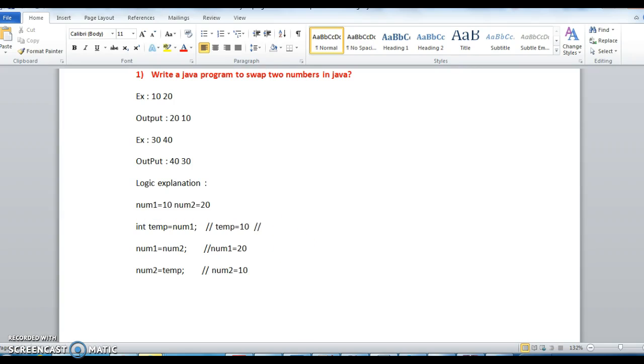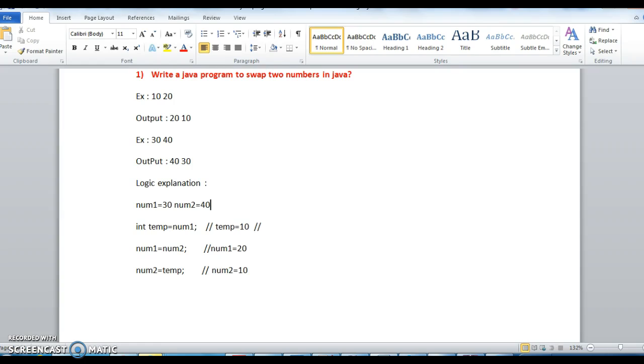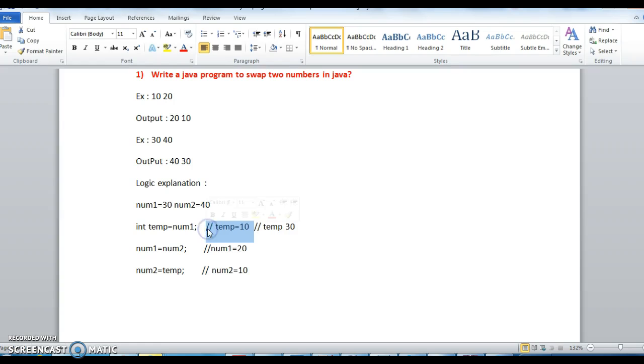So int temp equals to num1. In num1 I should store the value as 30 and num2 I should store the value as 40. So now coming to temp equals to num1, so temp value will be here 30.